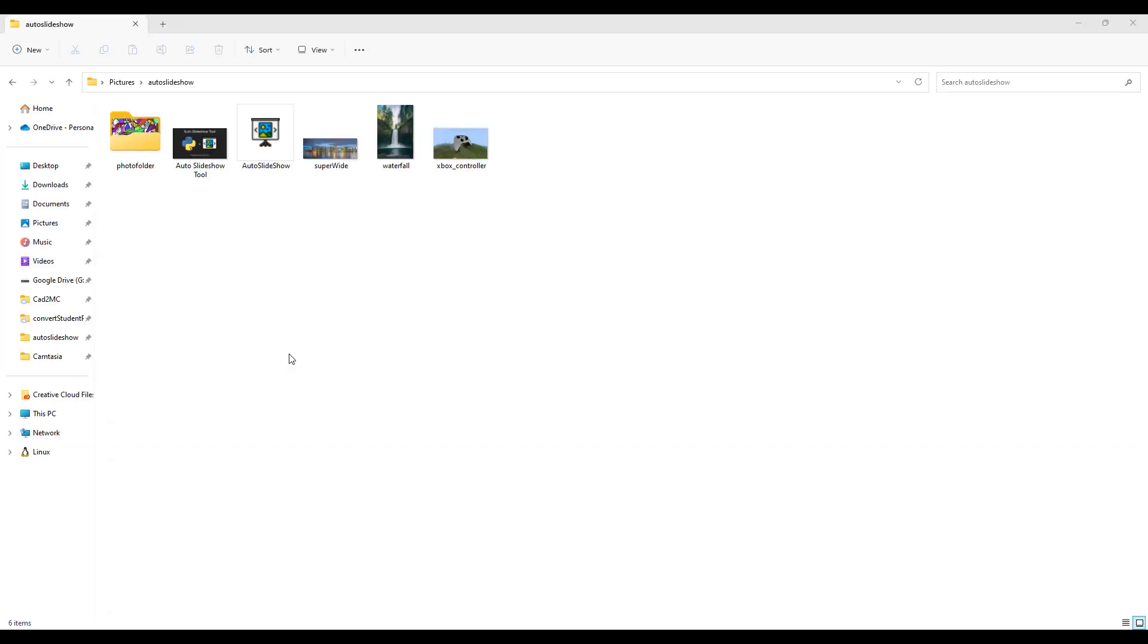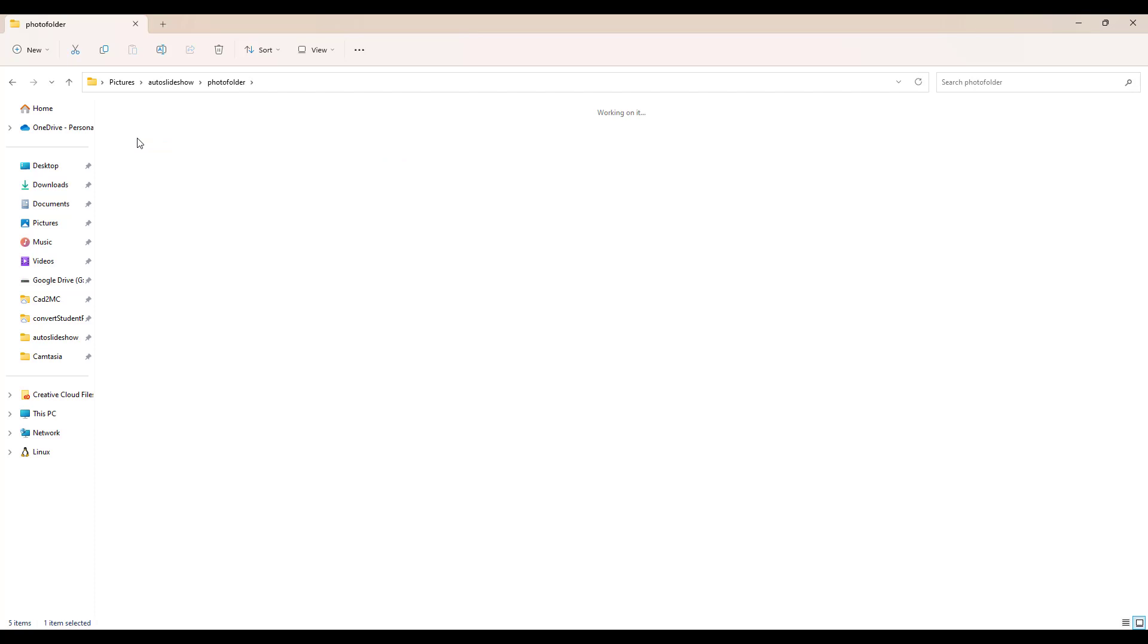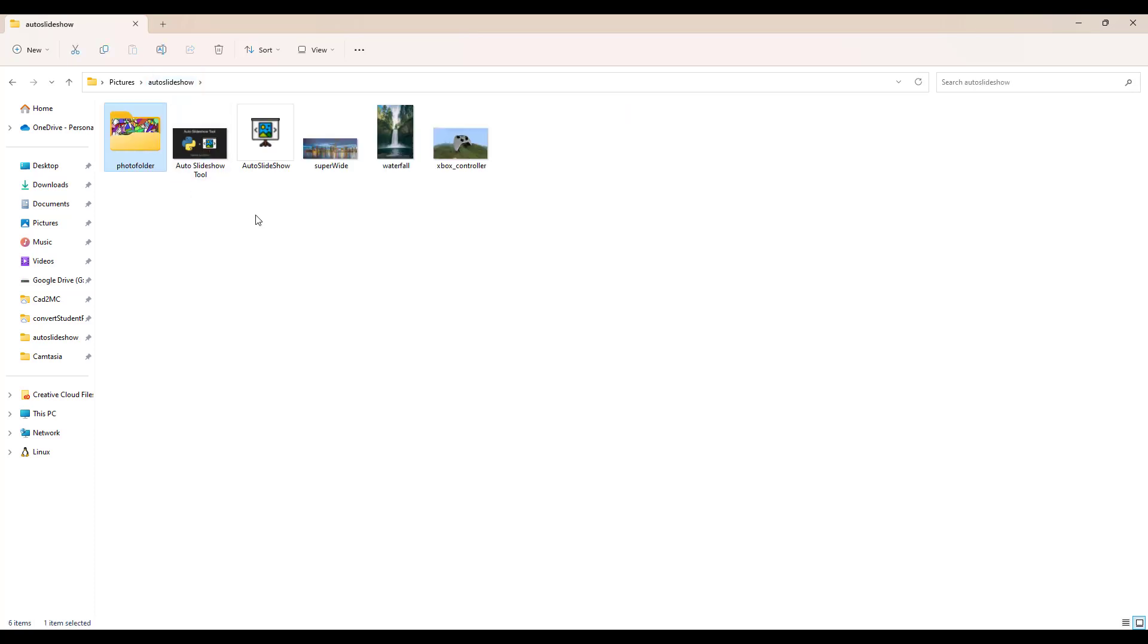And now if we take a look at the folder that I've prepared, you can see we have the autoslideshow utility that we've downloaded and four other picture files. We have another subfolder that also has some pictures in it, and we even have a subfolder nested inside that subfolder. And that's fine, the autoslideshow can work with all of that.